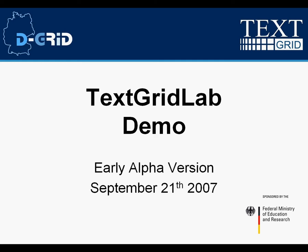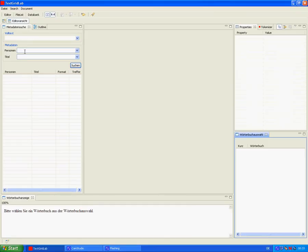The first step is to open the TextGridLab. It's based on Eclipse and unites all tools and services under one roof.